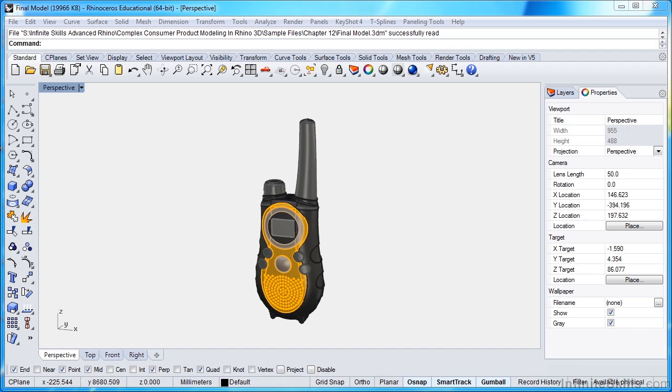So I believe this is a very helpful course that'll show you not only how to build a complex walkie-talkie, but how to apply those concepts to build your own professional models and create your own professional renderings moving forward. Let's go ahead and get started.